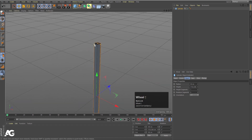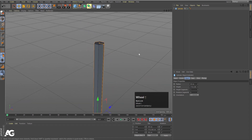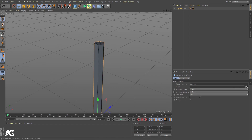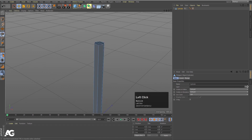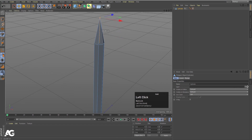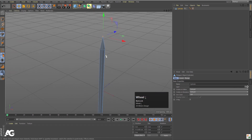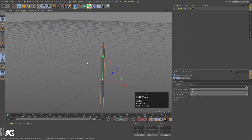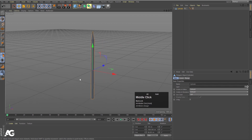Now press C to make this object editable. Select those points — select this point and let's move it over here like this. Okay, so this is going to be my pencil.